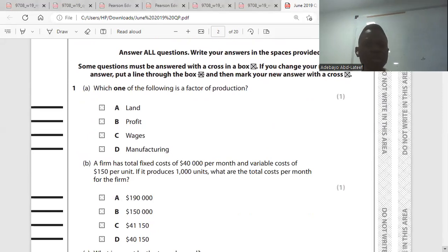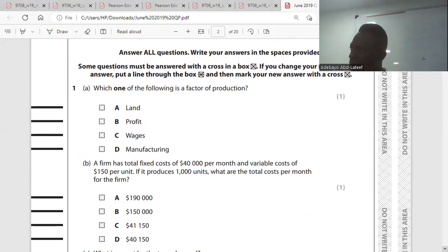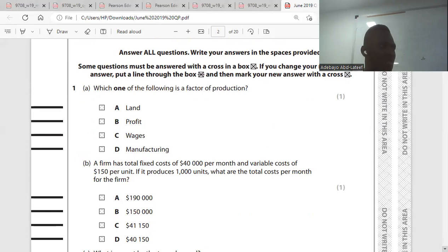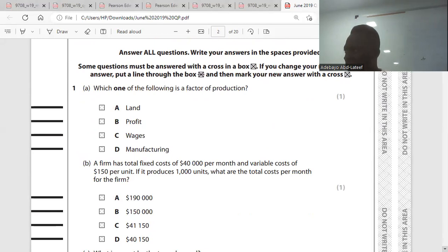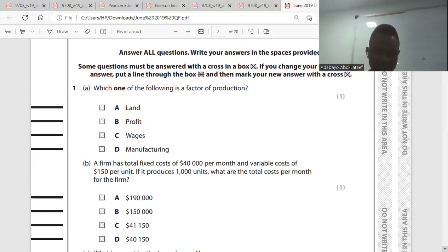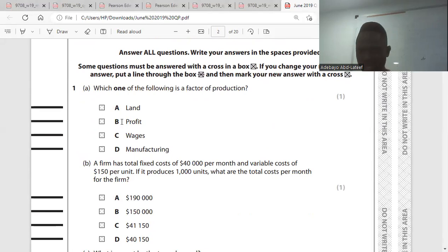Which one of the following is a factor of production? Factors of production are the resources that help in the production of goods and services, which are land, labor, capital, and enterprise. So which one of these is a factor? The answer is A.